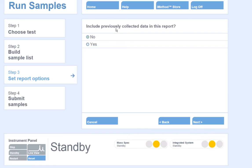If you would like to include previously collected data in the quantitation report, such as a calibration sample set collected on a previous date, click Yes to this option. In this case, I will select No.